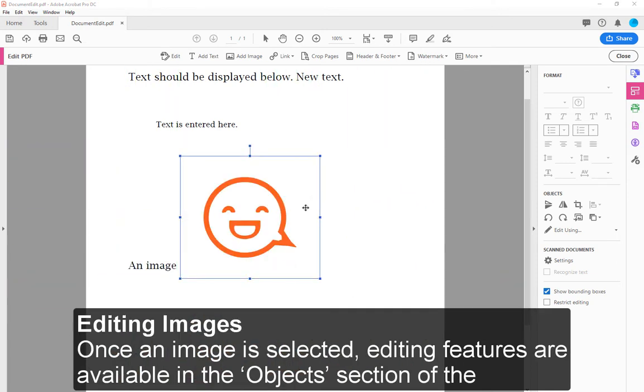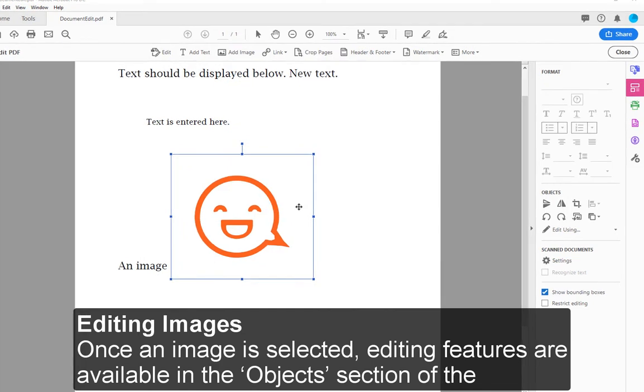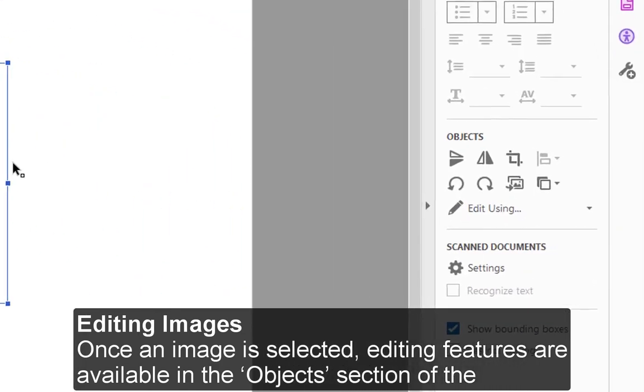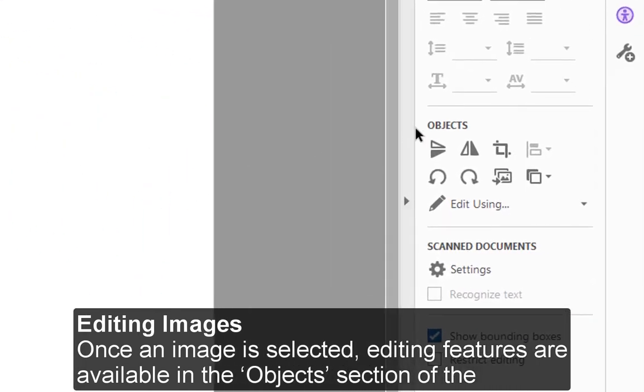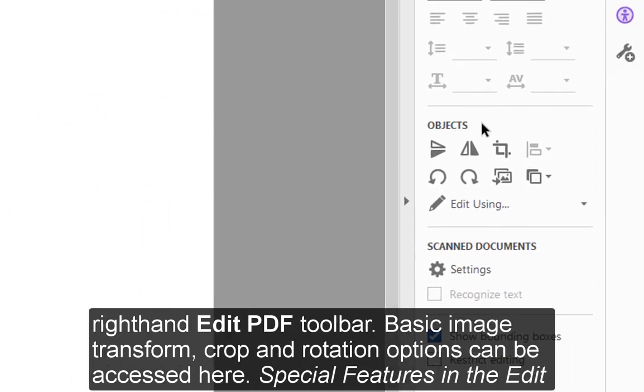Editing images: Once an image is selected, editing features are available in the Object section of the right-hand Edit PDF toolbar. Basic image transform, crop, and rotation options can be accessed here.